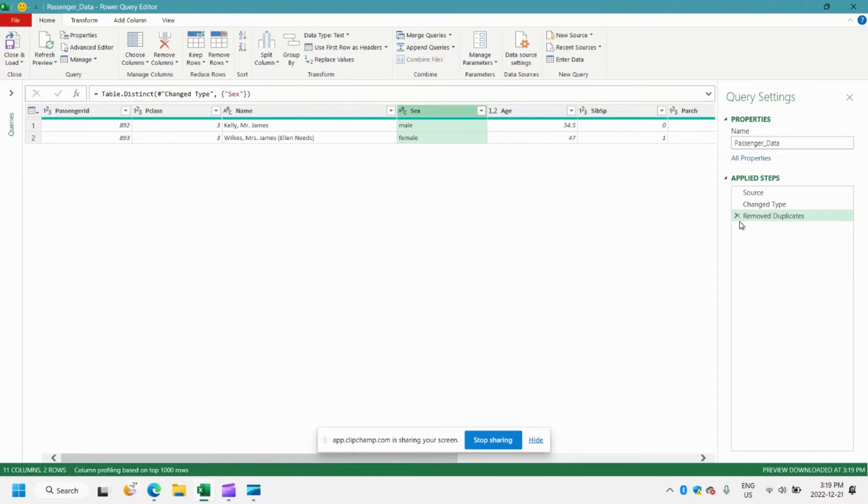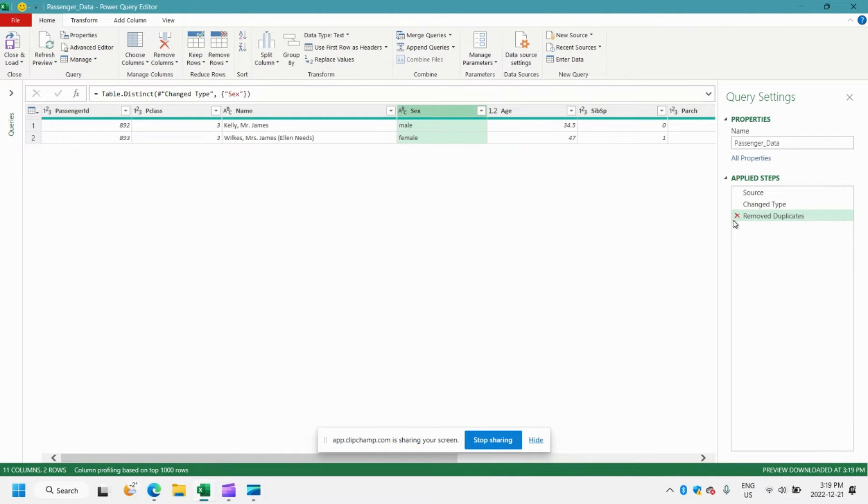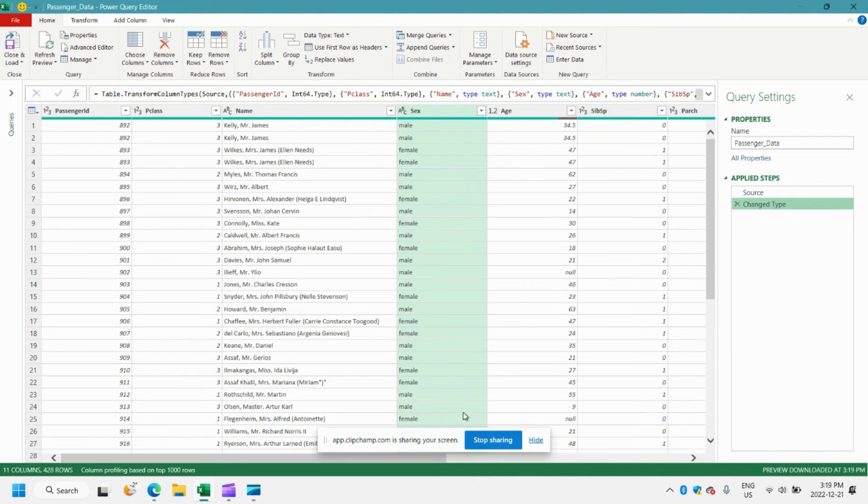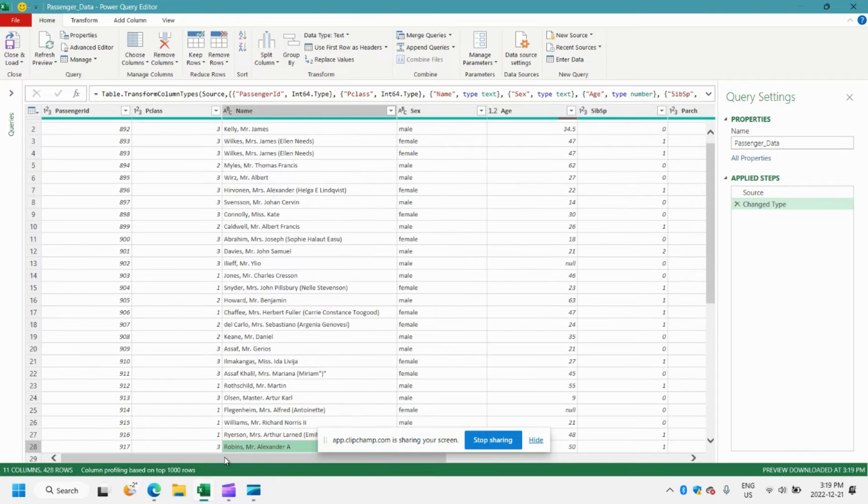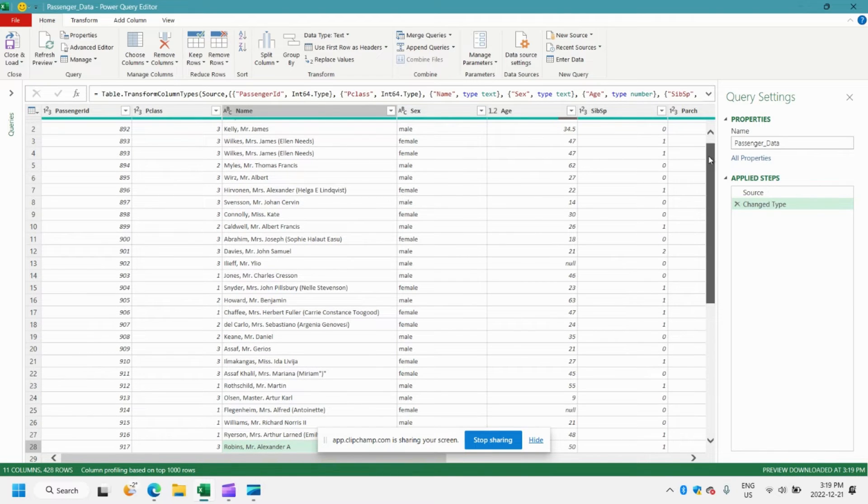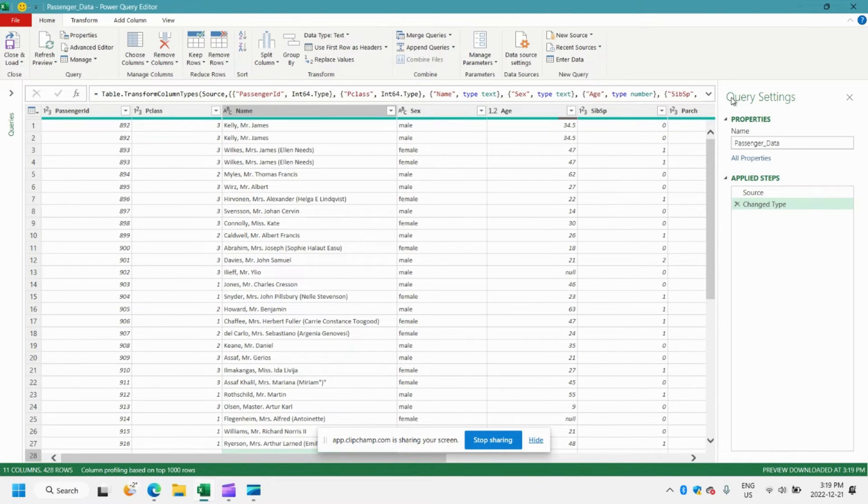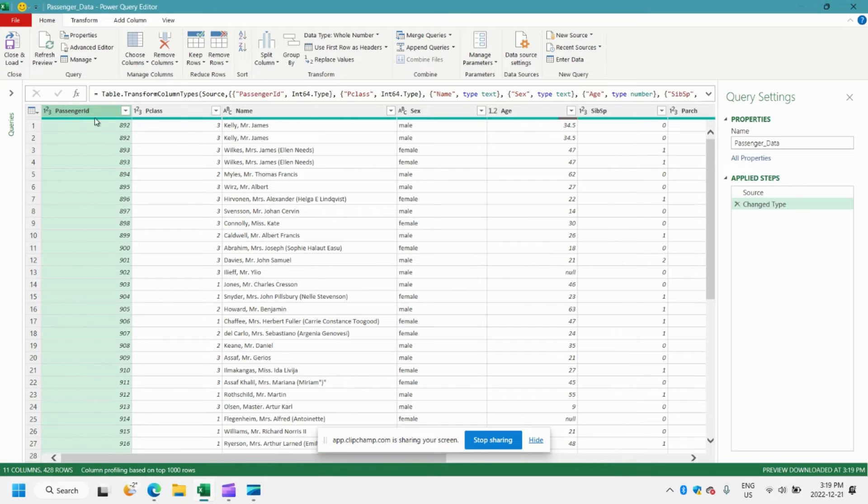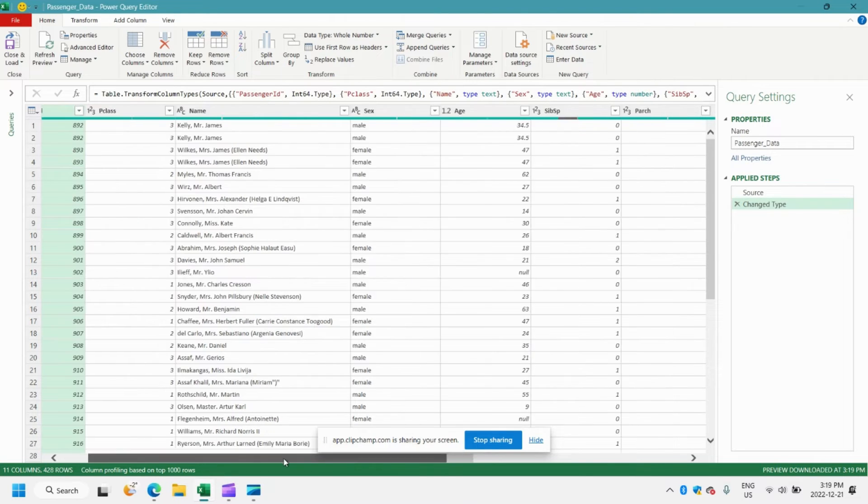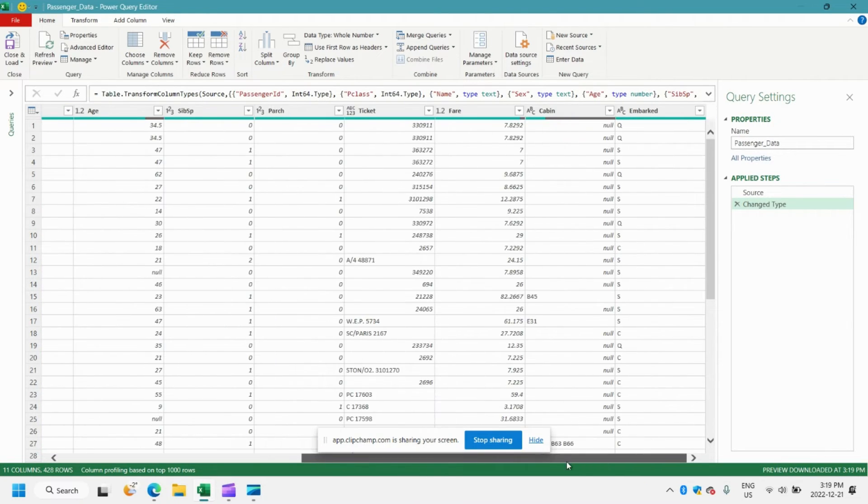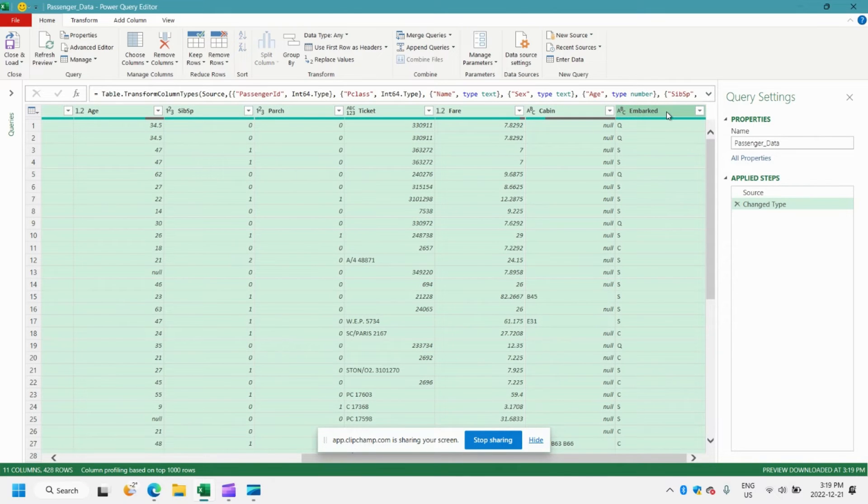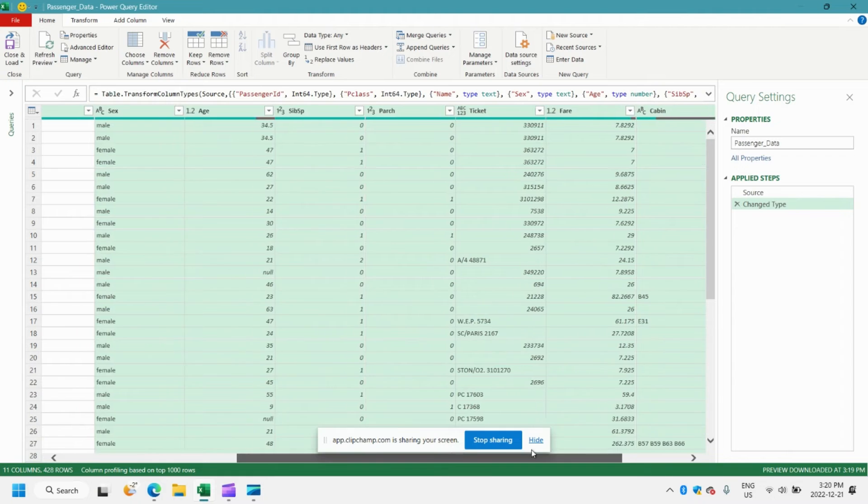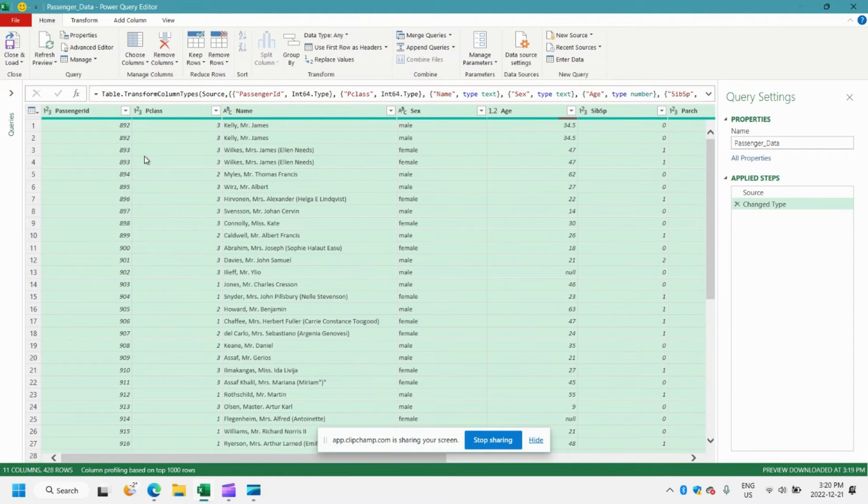So how can we update our query to do that? Let's go over to the applied steps here and we'll remove our removed duplicate step because we're going to essentially redo it. And instead we want to ensure that when we go to remove duplicates that all of the columns are selected. So we'll select the first column in our table, hold the shift button down on your keyboard, scroll across, and select the last column. That's just a shortcut to select all of the columns in your worksheet.